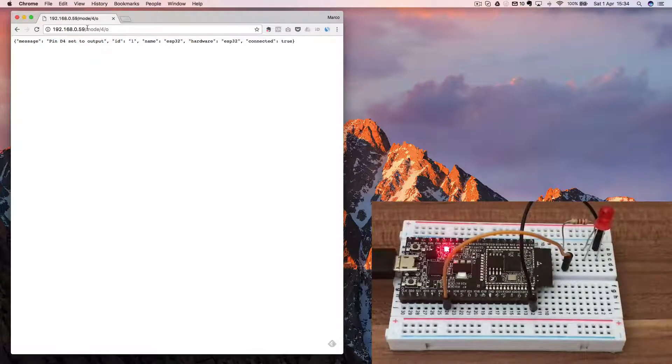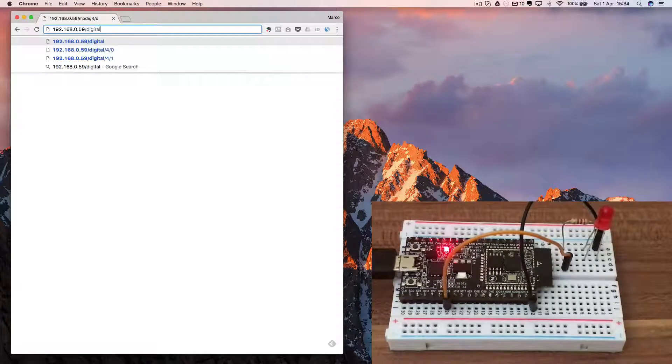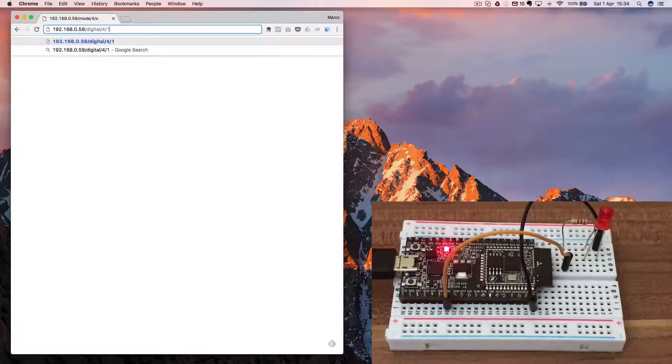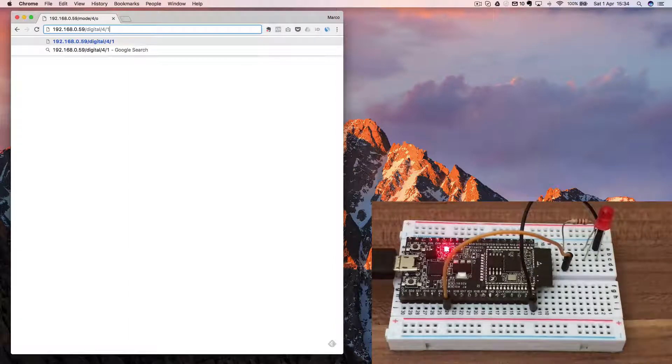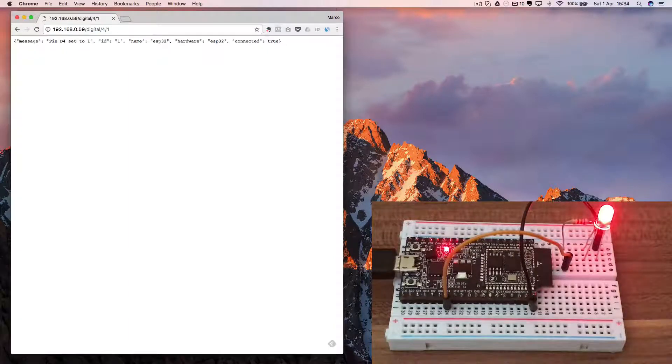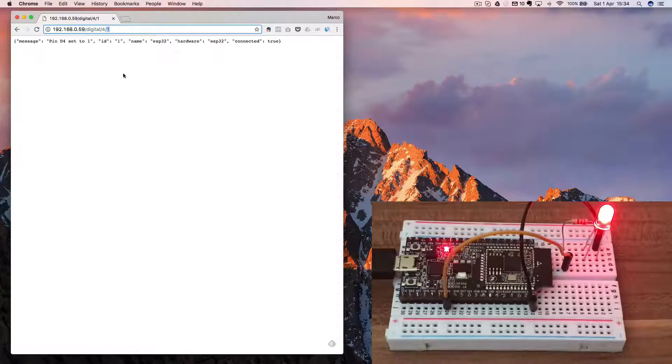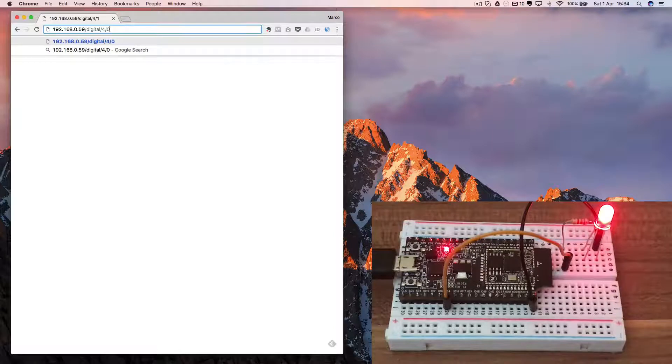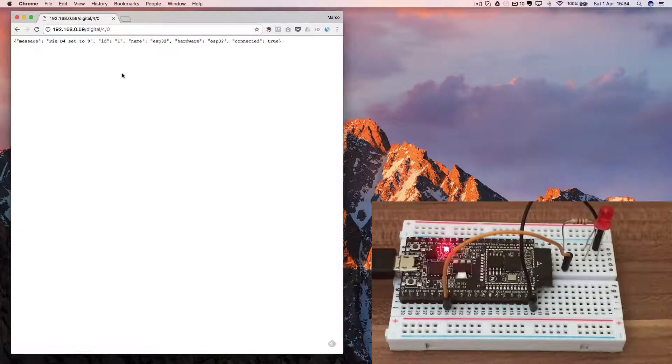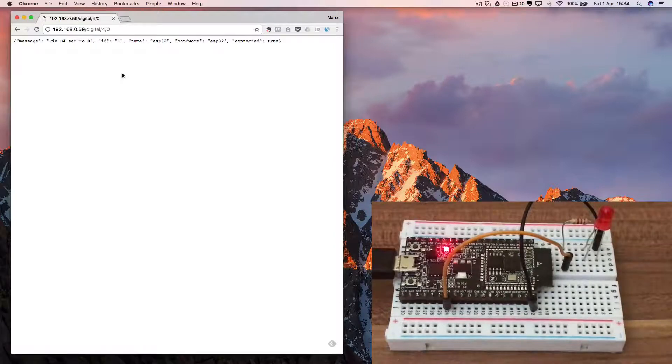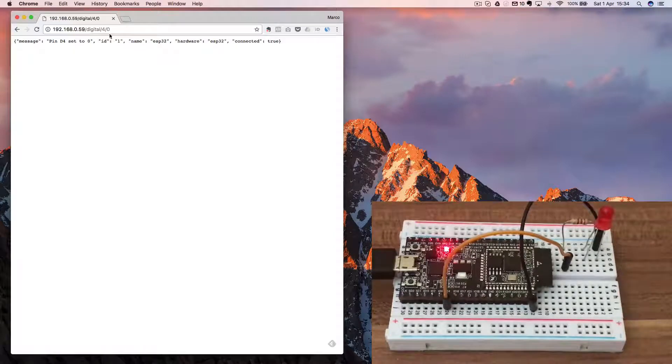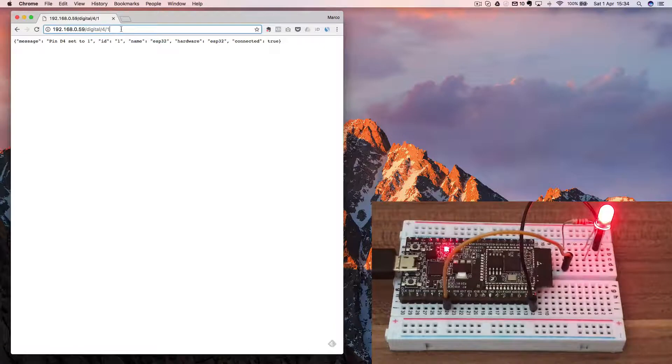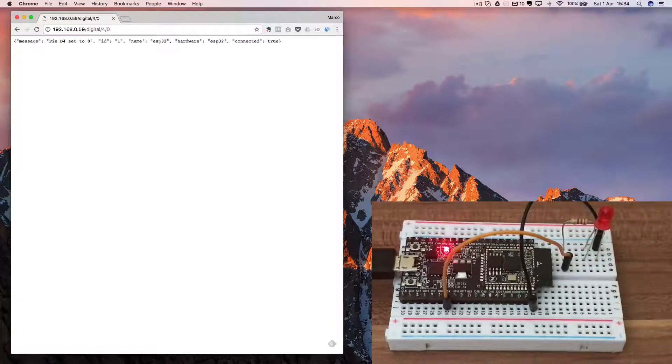Now I can type digital 4 and 1, and this should turn on the LED. As you can see, immediately the LED has turned on. And now I will turn it off again by putting a 0 at the end. And again, immediately the LED is now off. Let's do it again. 1 and 0. You can see that it's really, really fast now.